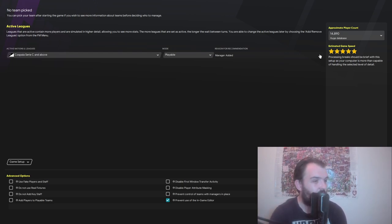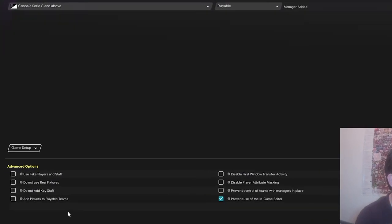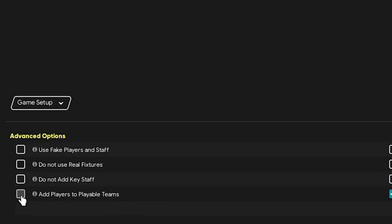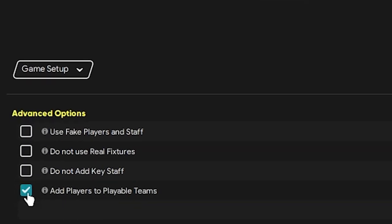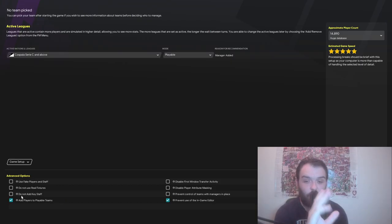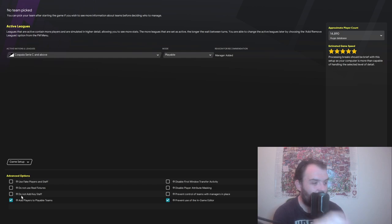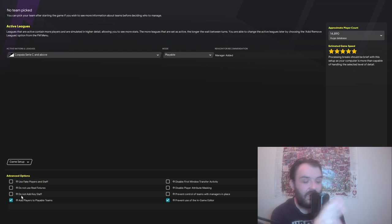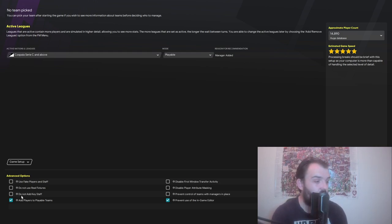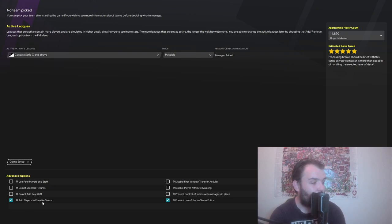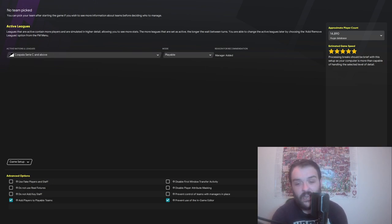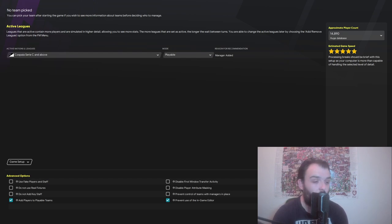What you want to do on this screen is you want to go add players to playable teams and you want to leave this one, do not add key staff, unticked. So this will make sure that all teams have players and have staff. I think everything else should be okay to leave as is or however you want it. Just make sure you've got add players to playable teams ticked but do not add key staff unticked. So now let's just go and load the game up and I'll show you that it is all working correctly.